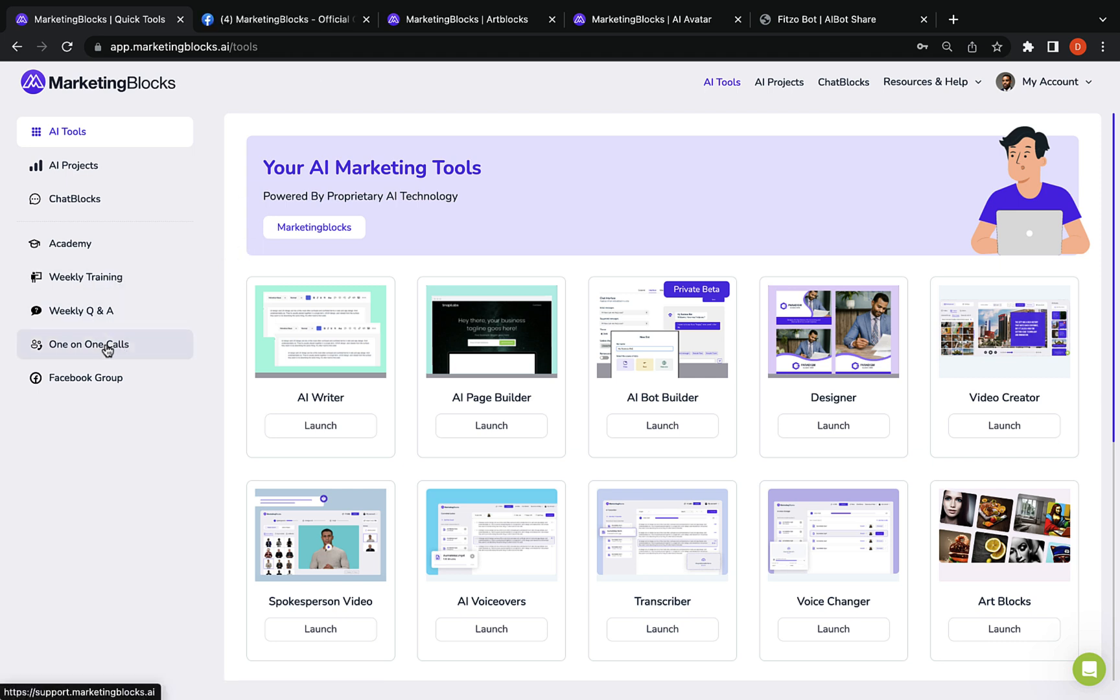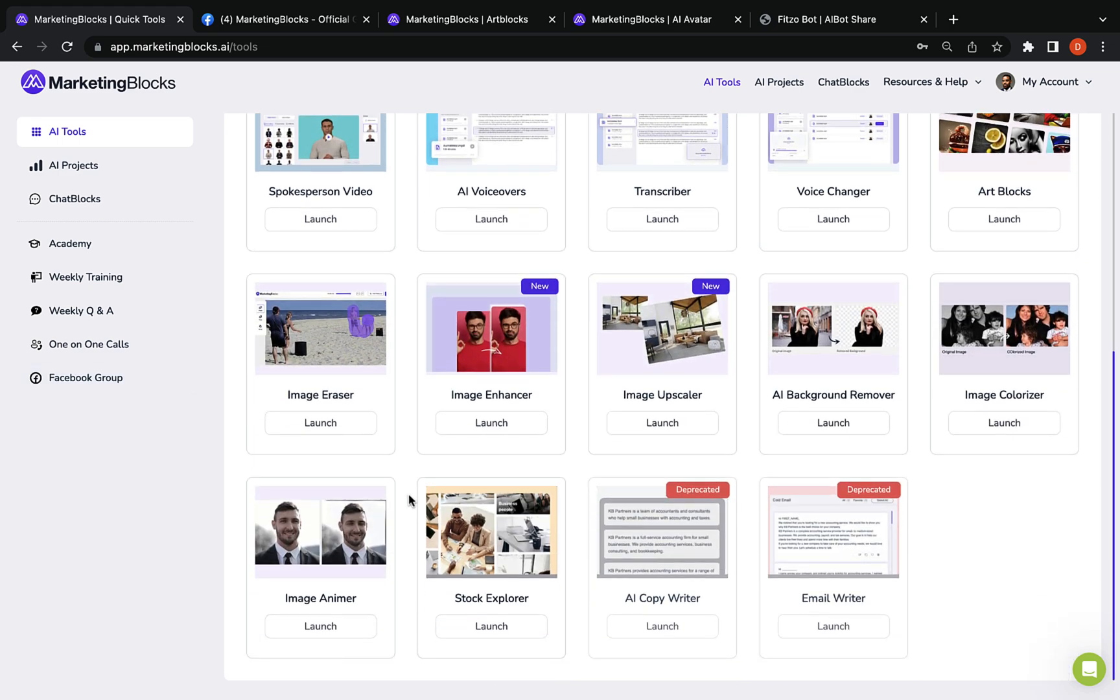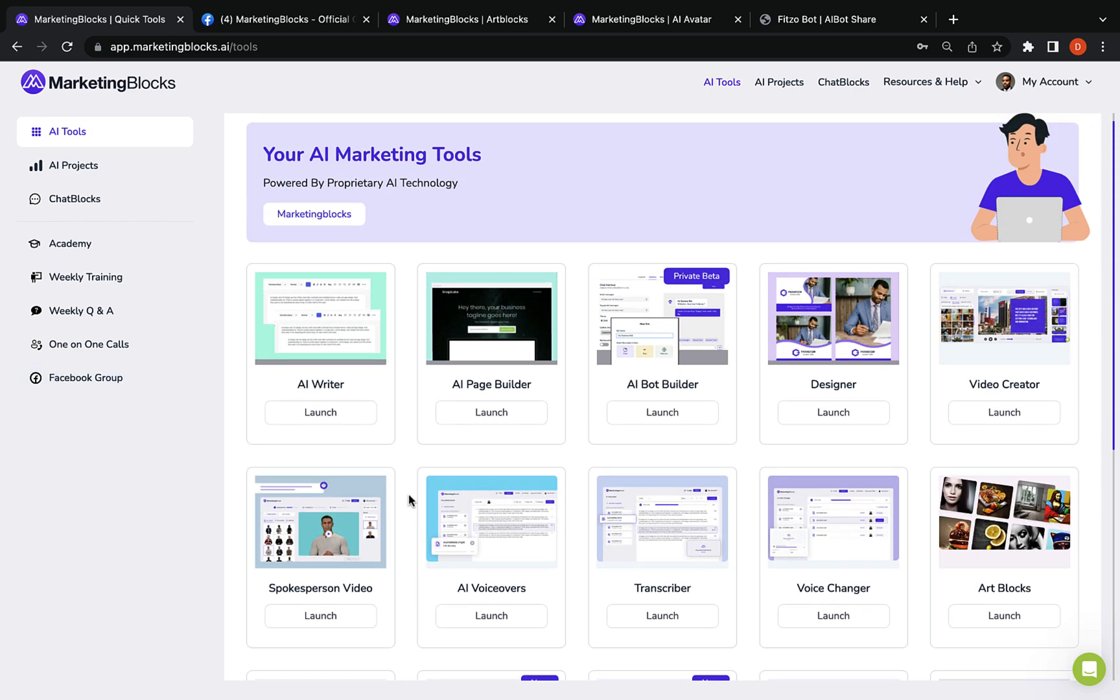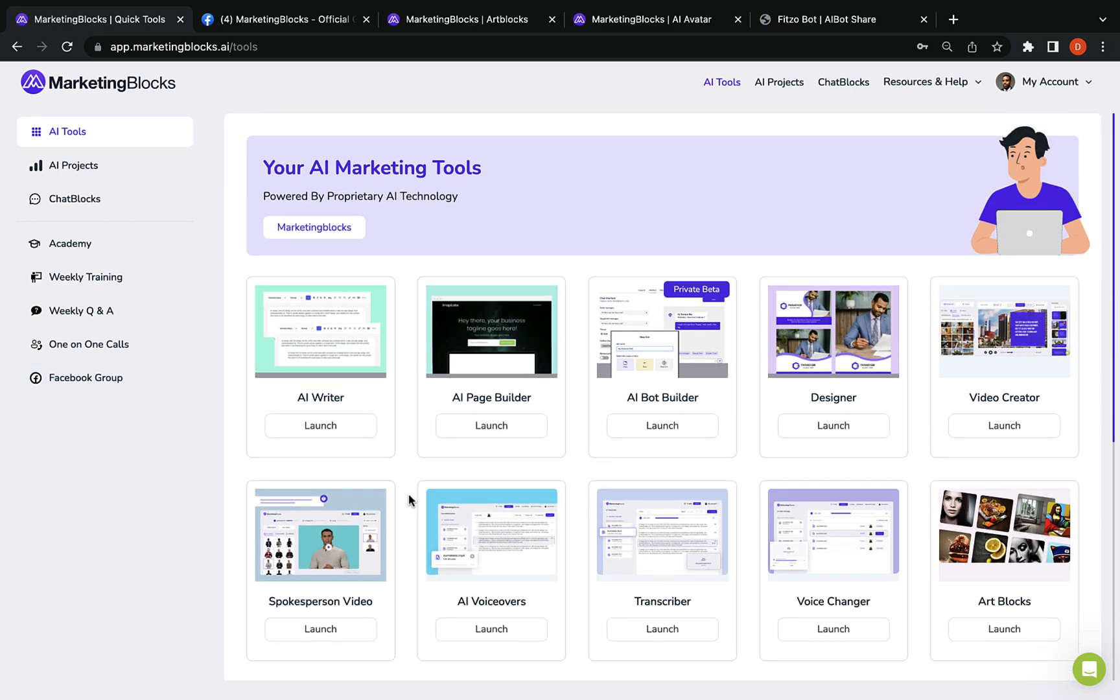What are you waiting for? Put AI to work in your marketing today with marketing blocks. Welcome to the future of marketing.